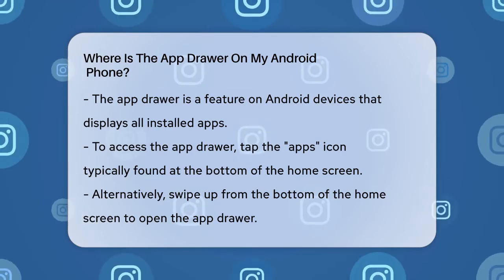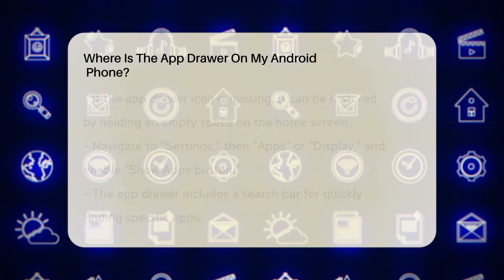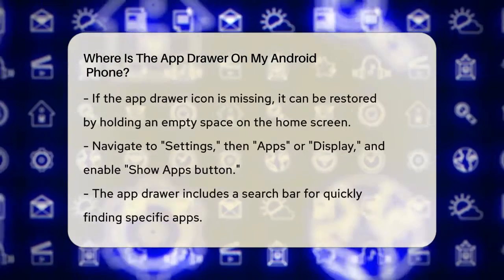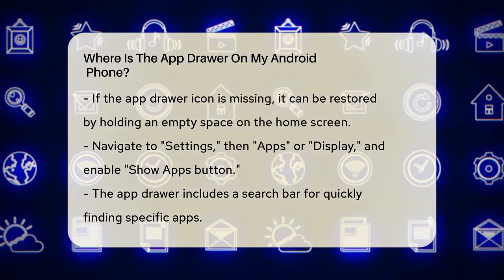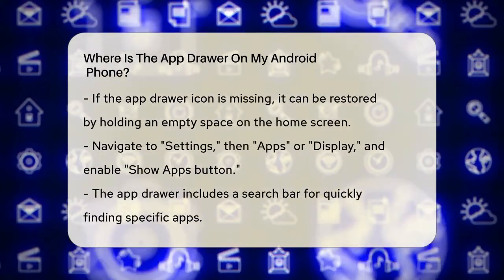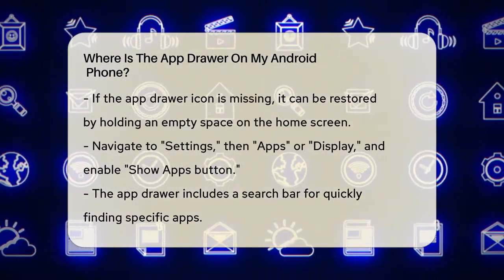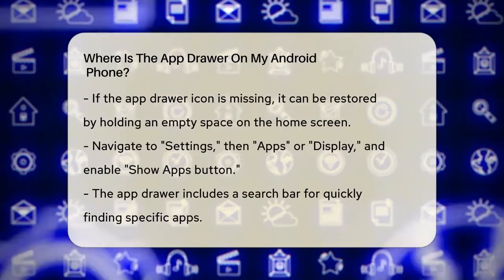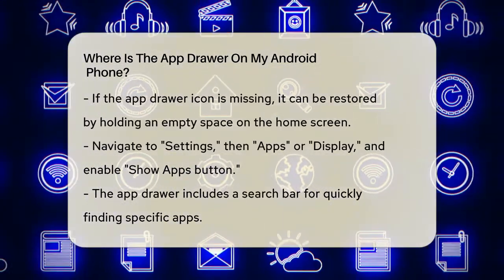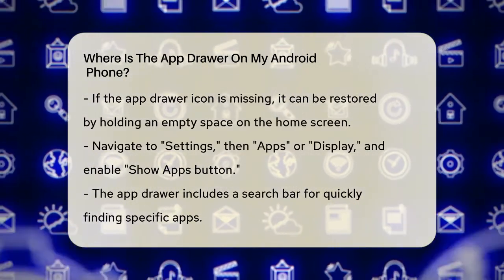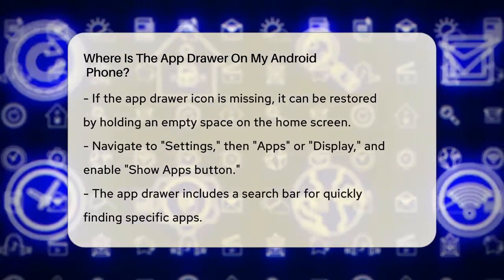If you can't find the app drawer icon, don't worry. You can also access it by swiping up from the bottom of your home screen. This gesture will open the app drawer, giving you a complete overview of all your installed apps.